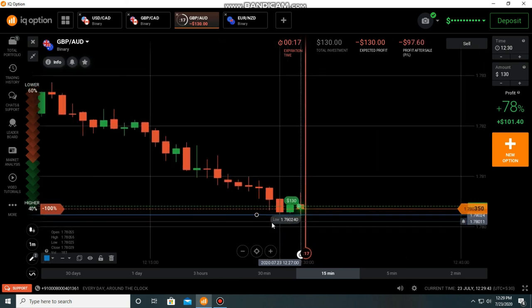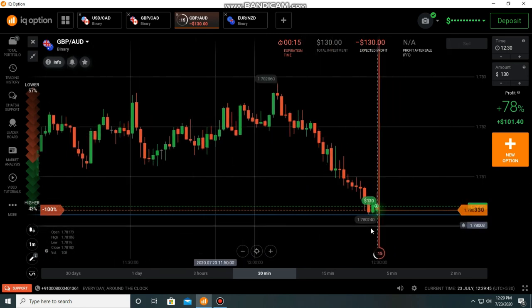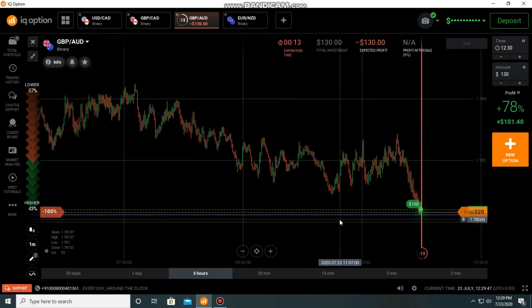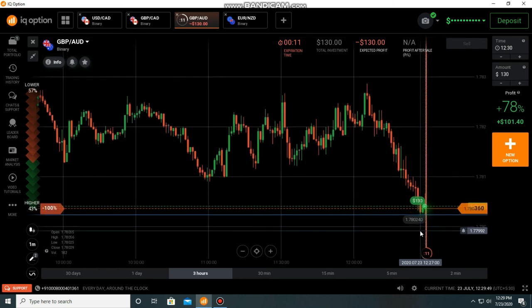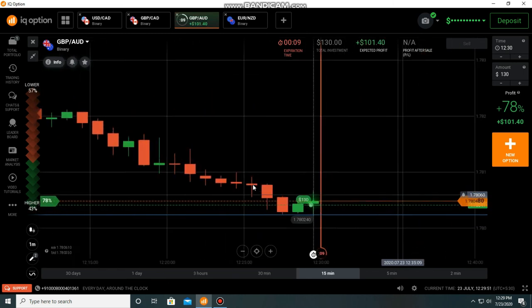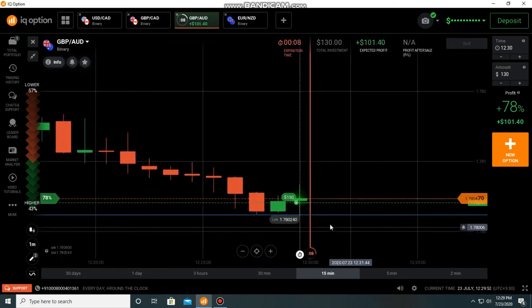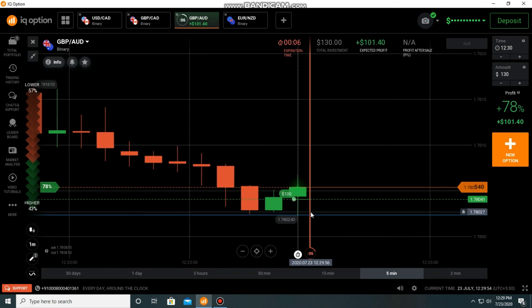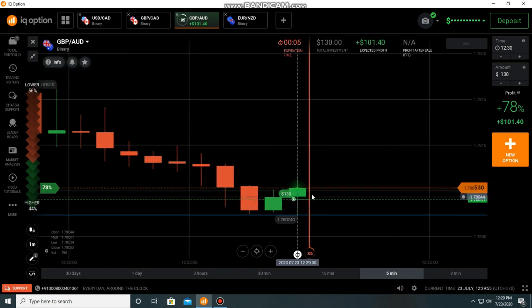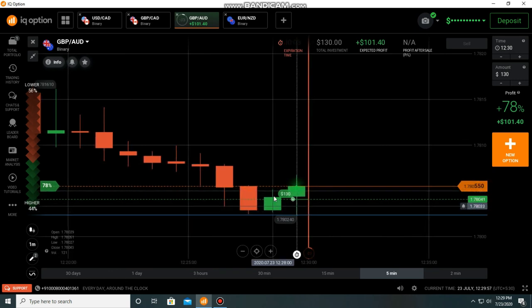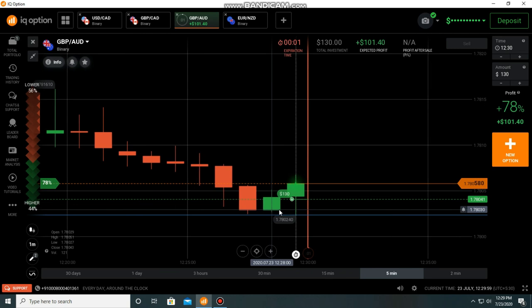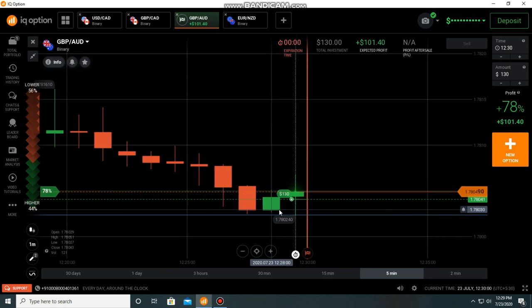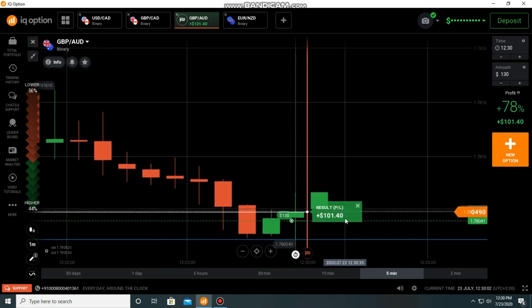I placed here a call option because I saw a new high in the present candle. So it will go more up. At least for one minute, we can again expect a bullish candle here. That's why I placed here a call option. It was also a winning trade.